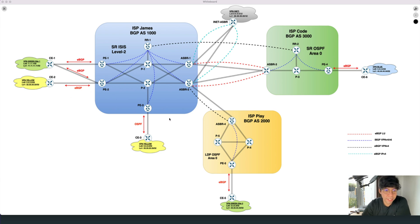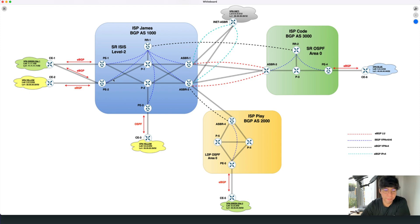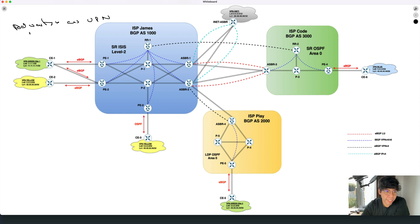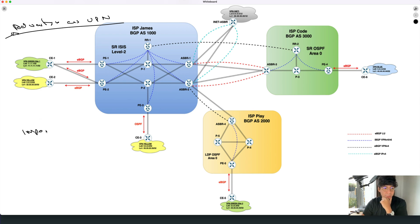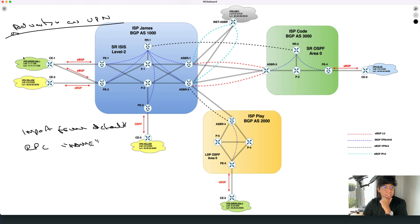If we focus on our network topology, I would like to show you how this feature works. This feature is called 'advertised as VPN,' and this keyword — because it's a keyword — is inserted after the command we saw in the previous video: 'import from default,' which we used with the route policy and route policy name. So this keyword, 'advertised as VPN,' is basically included here as an extension.